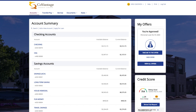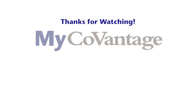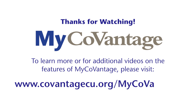On both desktop and mobile you can see your tailored loan offers and credit score. If you have a cashback Visa credit card, you can view and manage your credit card points. Lastly, you will be able to see any promotions we are running through various messaging. Thank you for watching our comprehensive overview of the account summary page, as well as some of the key navigational functions of our myCoVantage digital banking platform. To learn more about our digital banking platform, go to covantagecu.org/mycovantage.